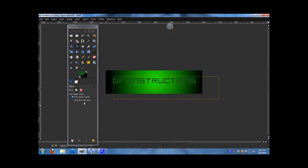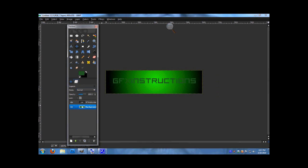Now it is time for the lighting effects. Well, not really lighting effects, but make a new layer.